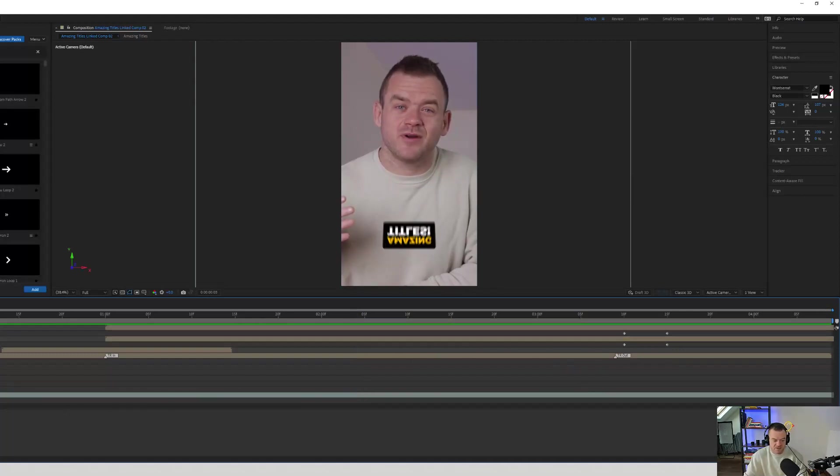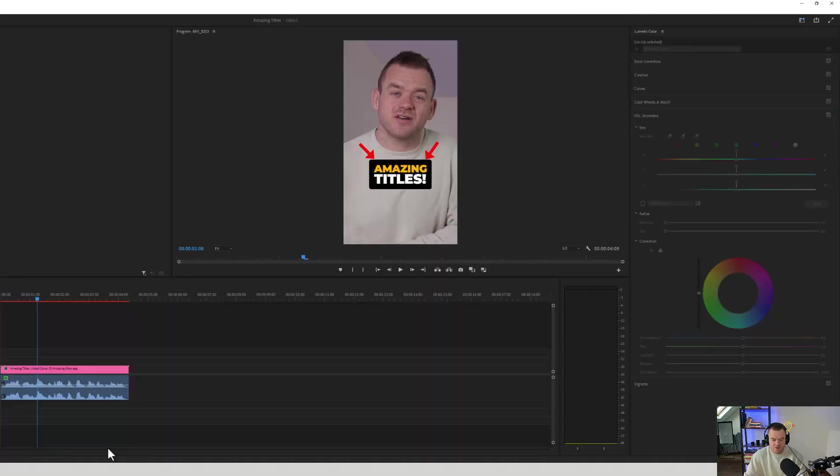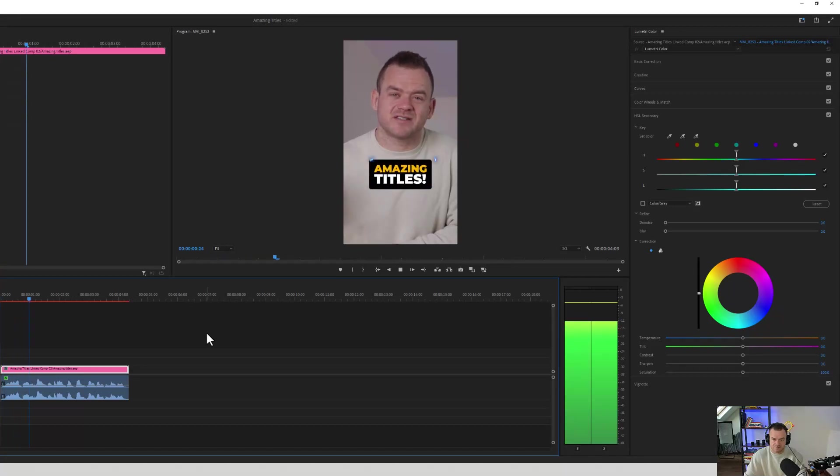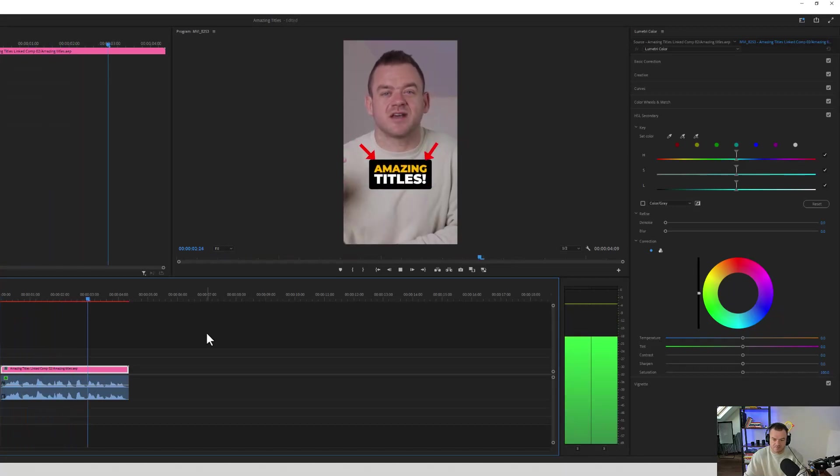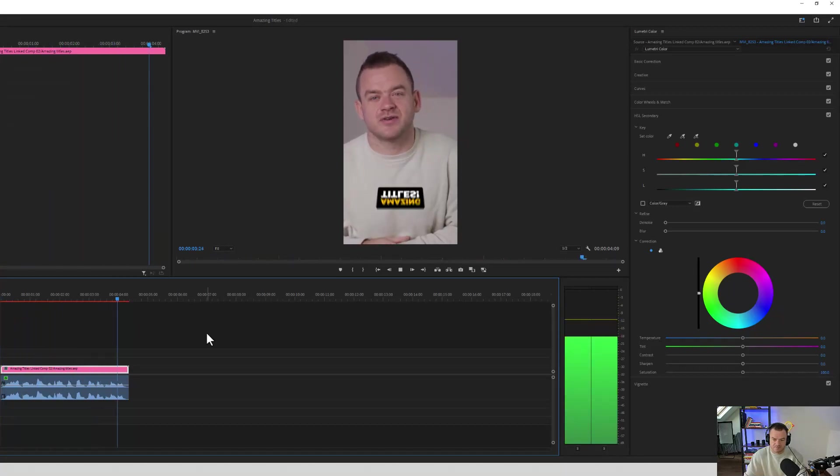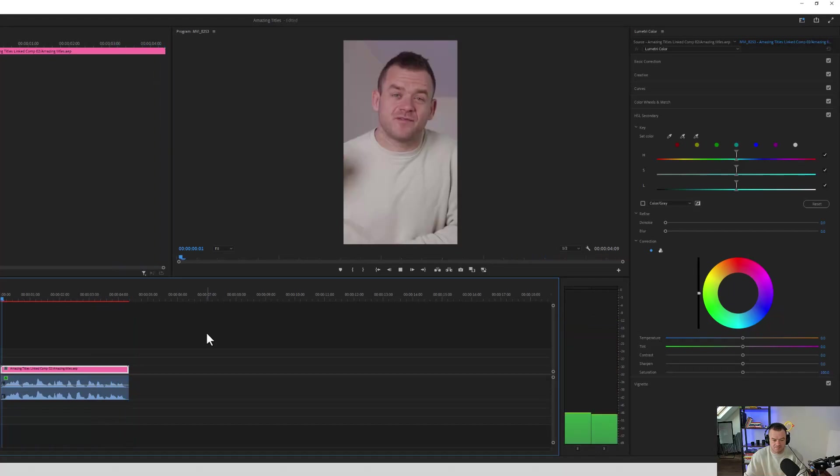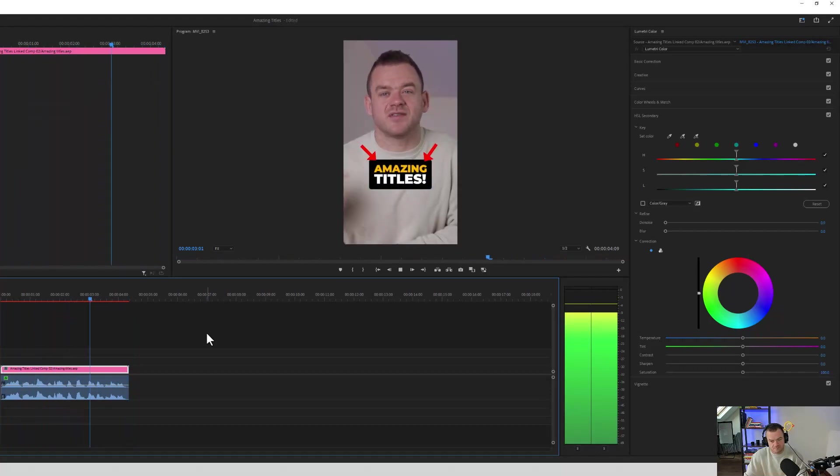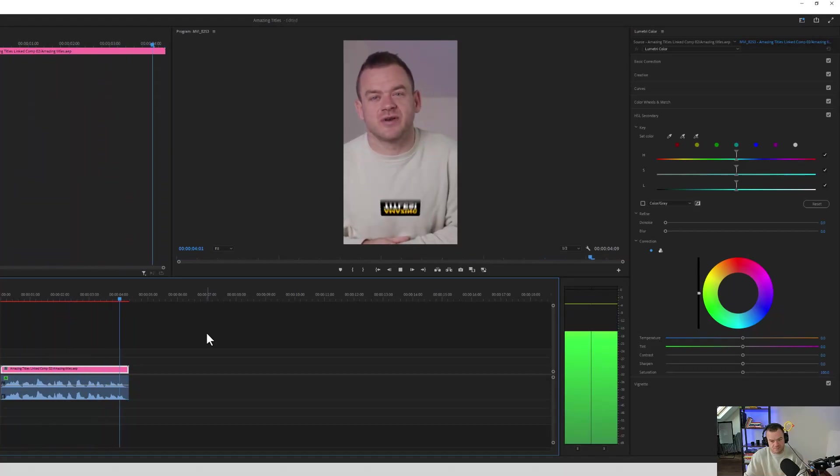And that's it. If we go back into Premiere Pro, you can see that this composition has taken over and we've got this animation working.